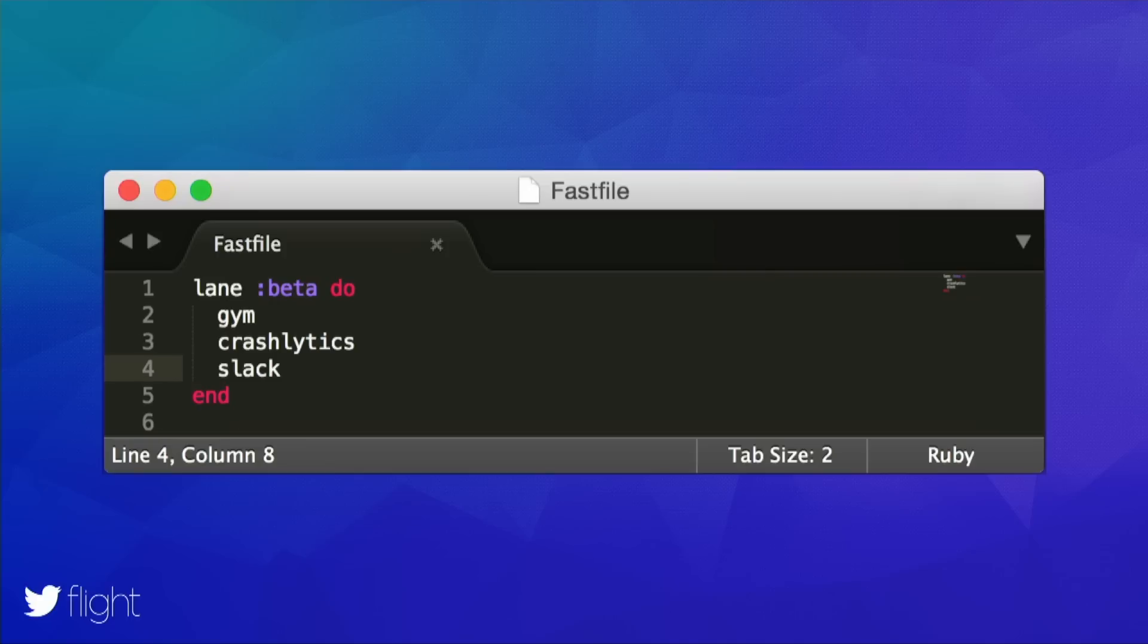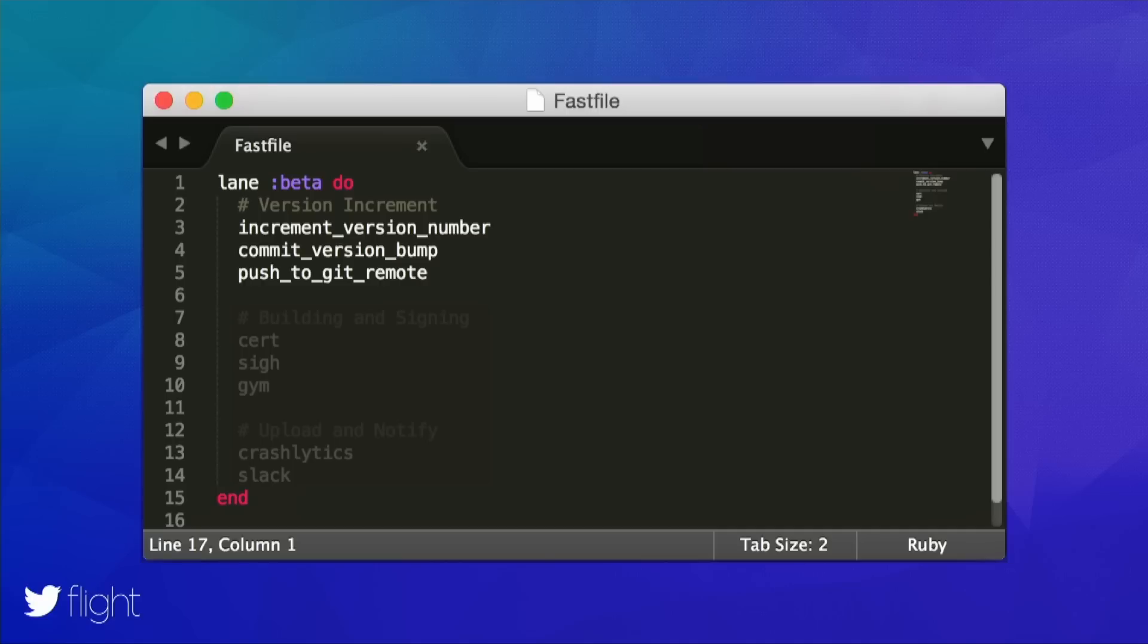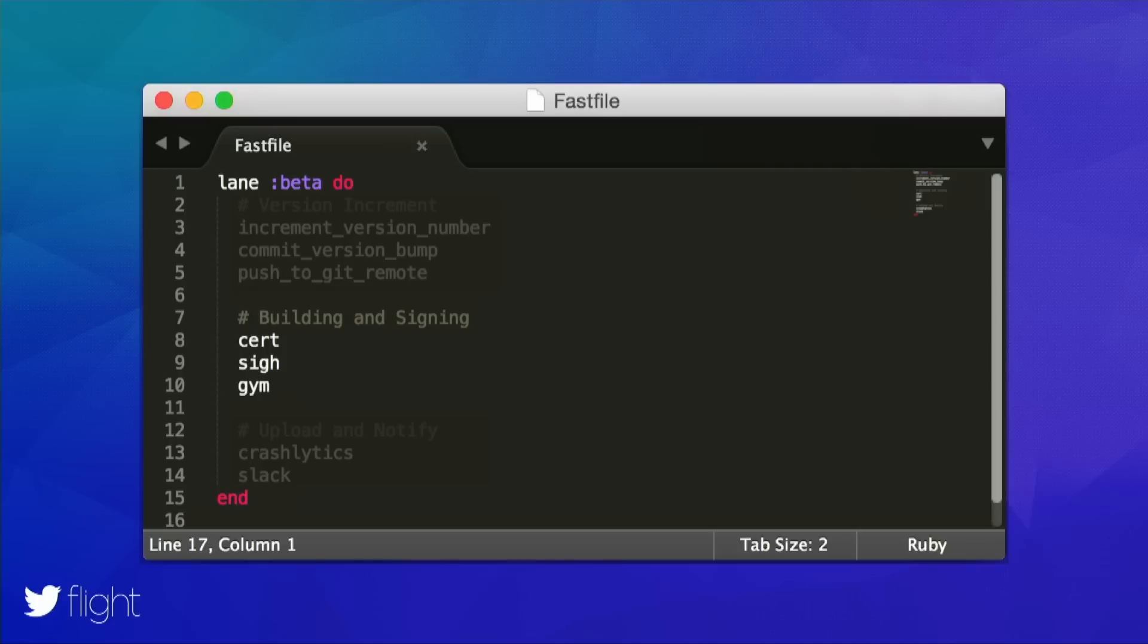So how does the configuration file look like from our previous example? First of all, we define a lane on the top of the file. This is the beta lane. We can define as many lanes as we want to support different environments. The first three lines describe how to increment the version number, commit the version bump, and then finally push it all back to the remote Git service. Next up, we want to build and sign our application. You're already familiar with this combination. Make sure we have a valid code signing identity, a matching provisioning profile, and then finally build and sign our application.